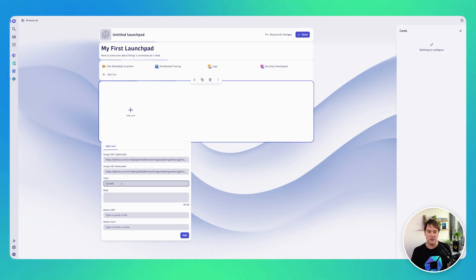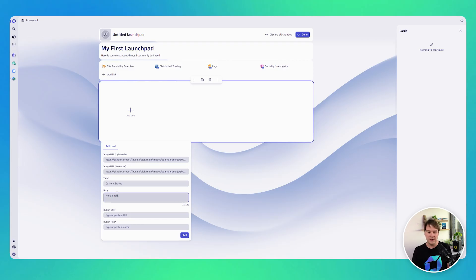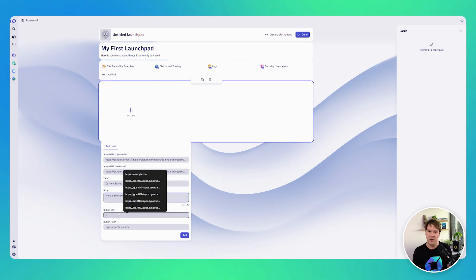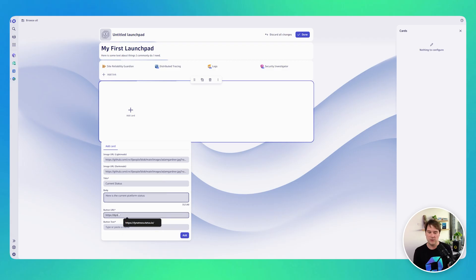Cards are a fancy way of linking. Here I'm adding an image — which is just my professional headshot — I'm adding a title for this card and some body text, and then I'm giving the button a URL and some button text, so when I click that button that's where I go to.